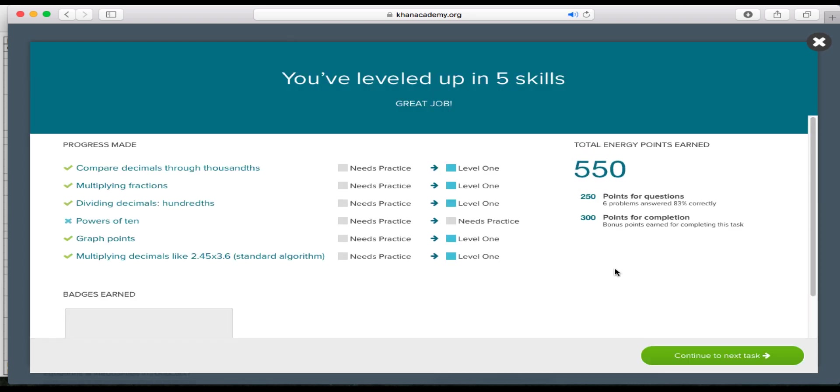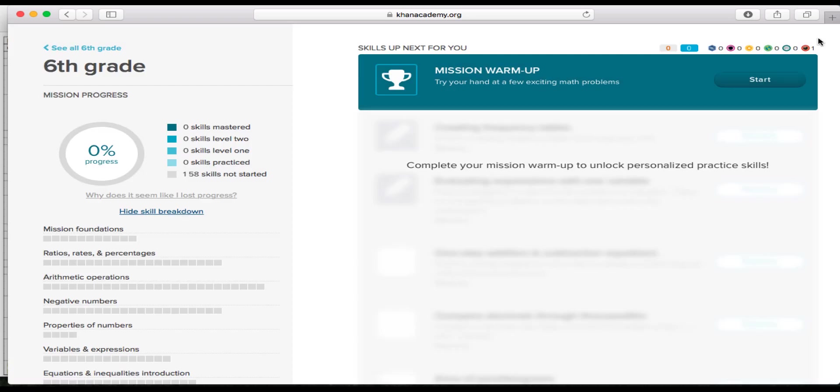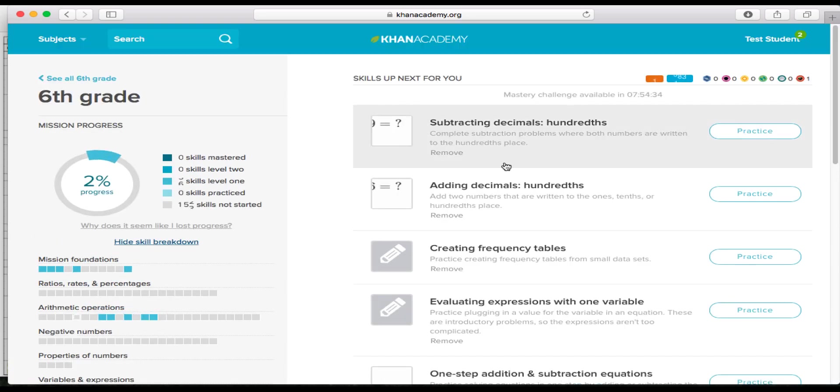After you finish taking the mastery challenge, you will get a screen that lets you know how well you did. It will give you these levels. Your goal by the very end is to get all of these moved to the darkest blue that is on the screen. So we can click continue on to next task if you wanted to continue with some more mastery challenges. However, I'm going to x out of here because this is what you'll do next.